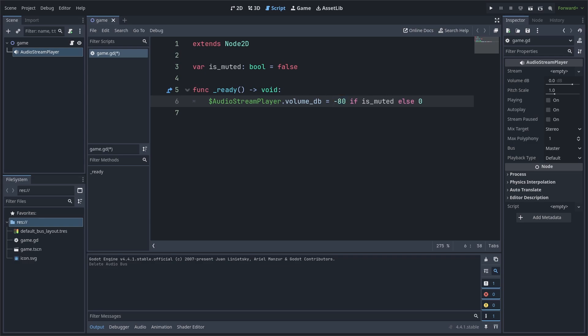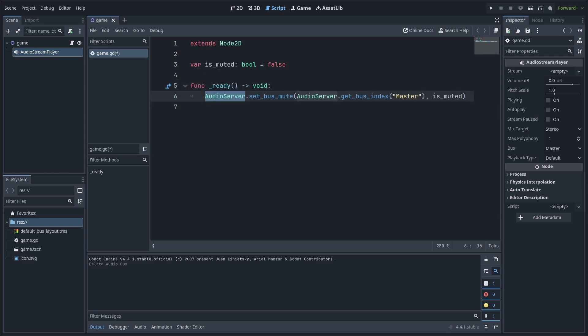However, a better way to mute is to grab the audio server, then call the set_bus_mute function, then use AudioServer.get_bus_index to convert the name of the bus to an index and finally pass is_muted to mute or unmute that bus.